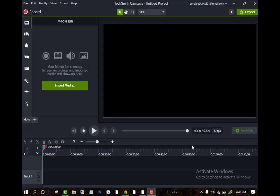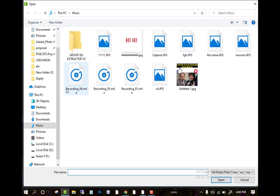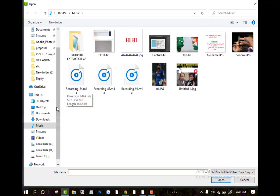So first we will start how we can import any media clip to the file. First we will go to the import media. After going to import media we can add any clip to the file.